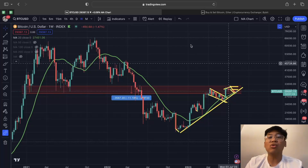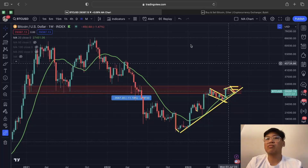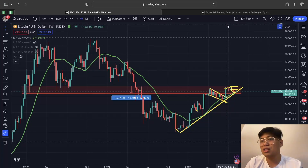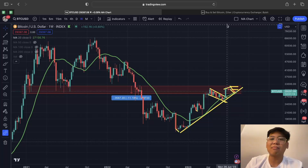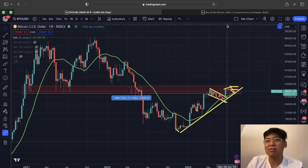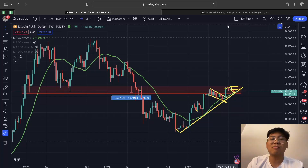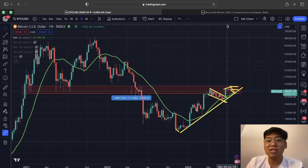In this video today we are going to talk about the Bitcoin bull market support band for the month of August. Hi guys and welcome back to another Gab's Crypto Currency video, where we trade by data and not by hype. If you haven't subscribed to my channel, click the subscribe button down below and hit the notification bell so you won't miss out on videos like this.